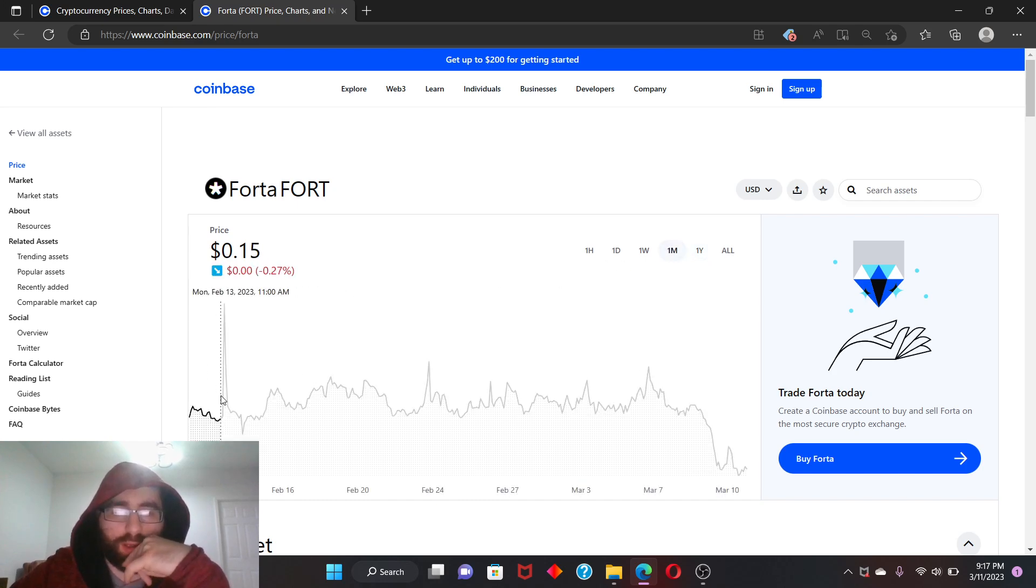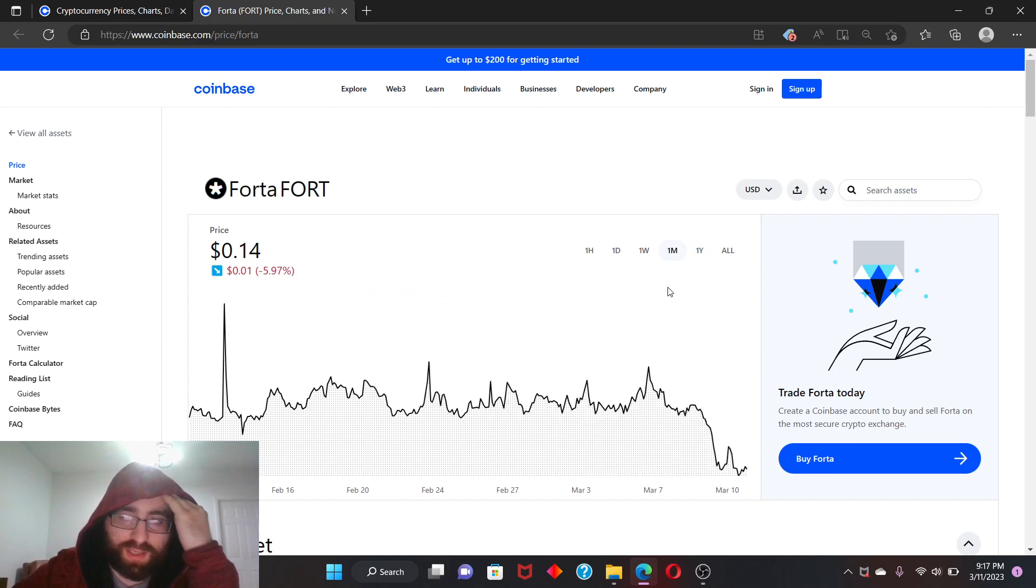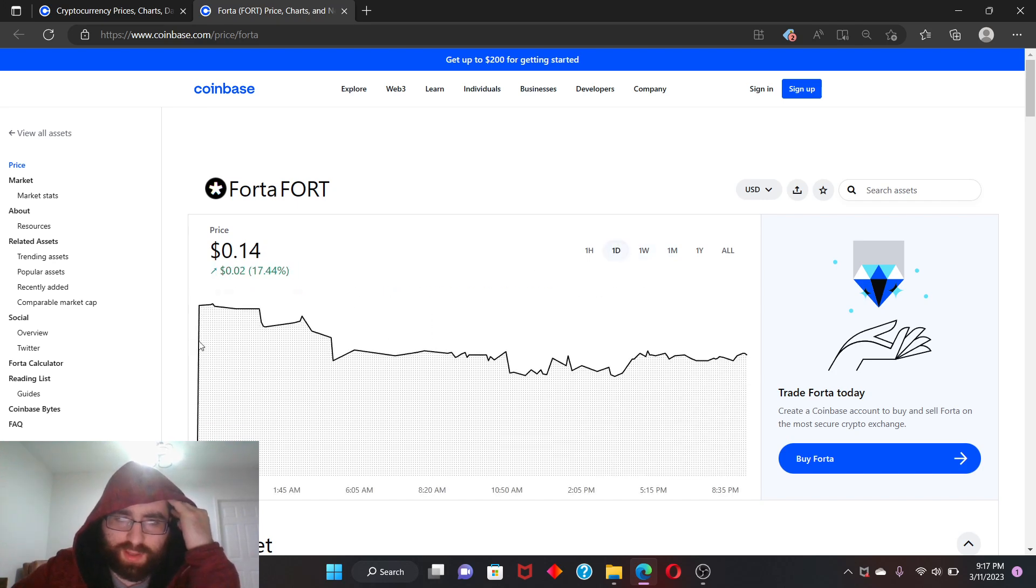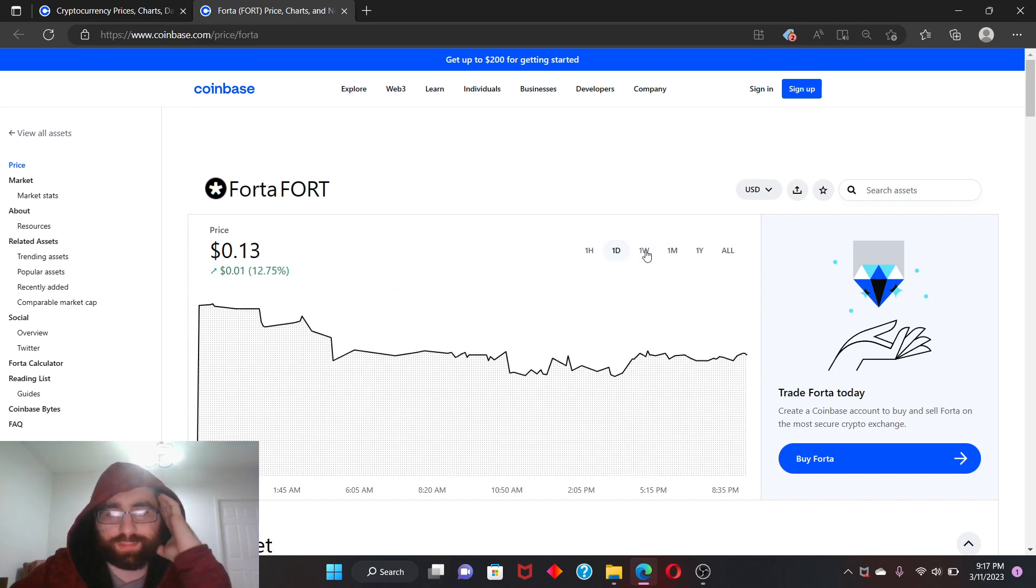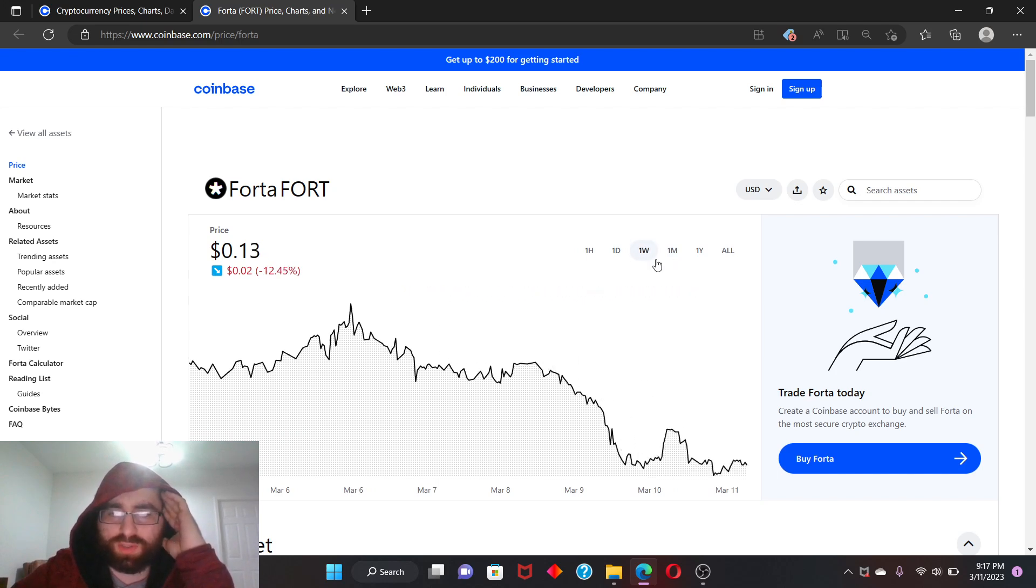One month, it was at 18 cents the highest, but normally it was just like 15 cents and it dropped a little bit to 14 cents. One week, so you guys can see right there, it just does what it does. It goes up and down, up and down, but mostly it's going down from where it began.